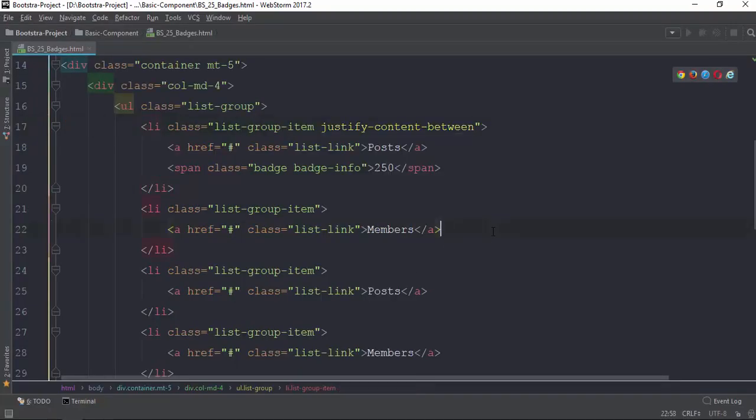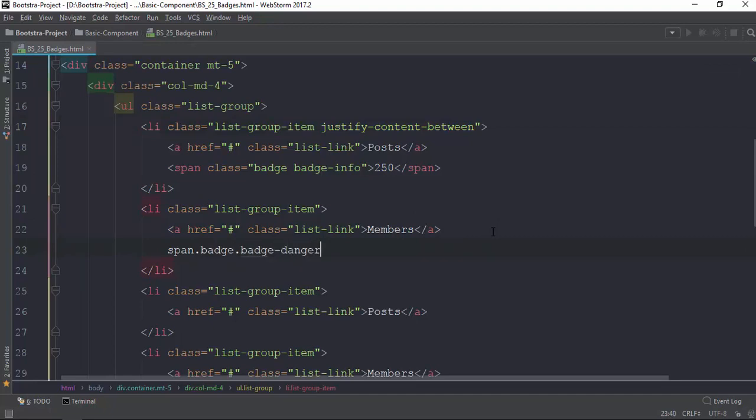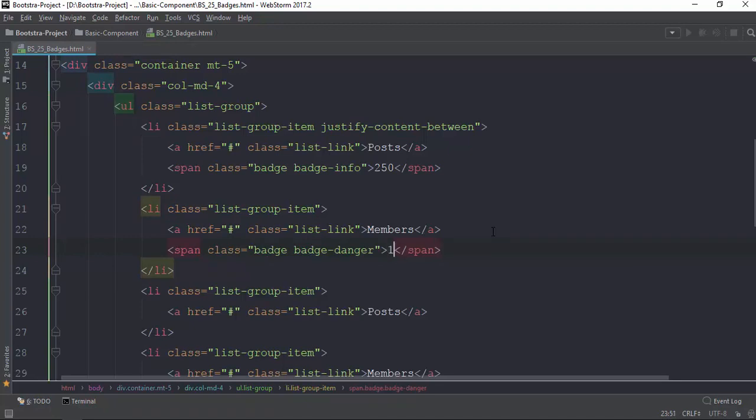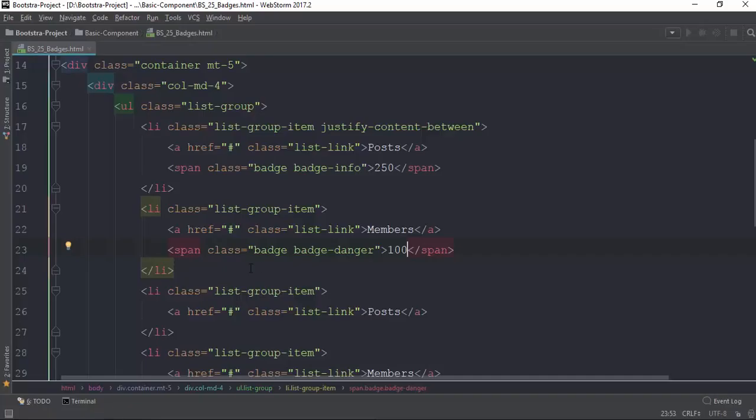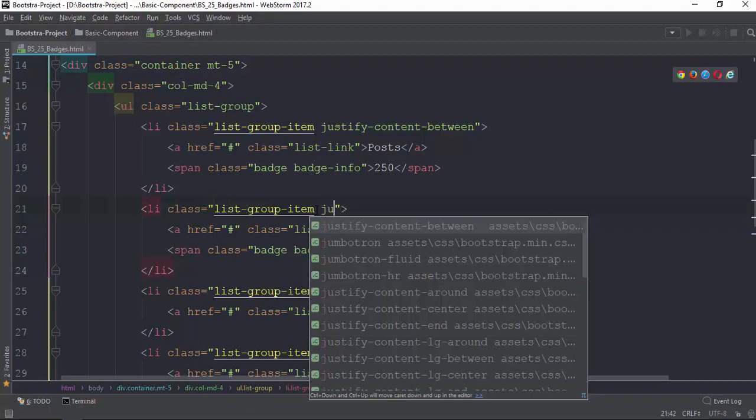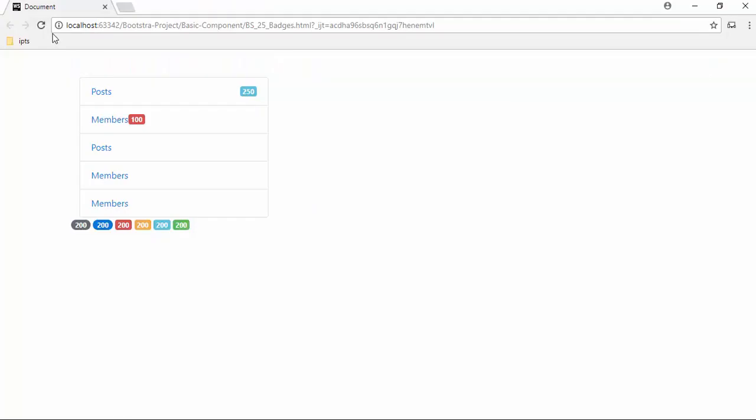Justify content between. Now when you see that, span tag is badge - badge danger or dangerous - then you need to add the info. If you have the danger badge, you need to use justify content between and it's looking really nice.